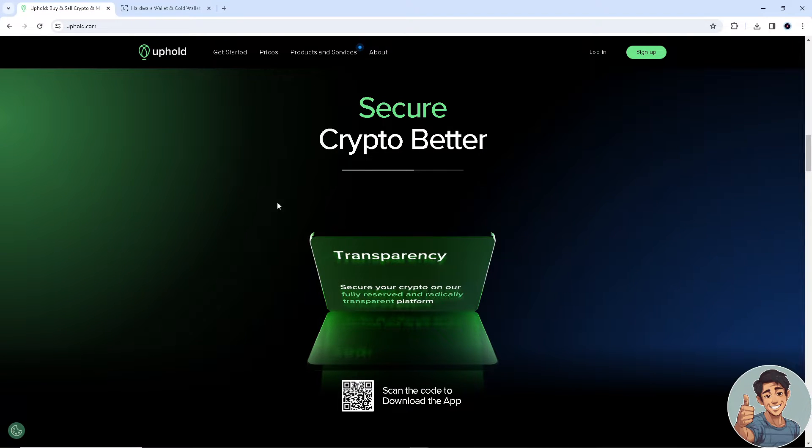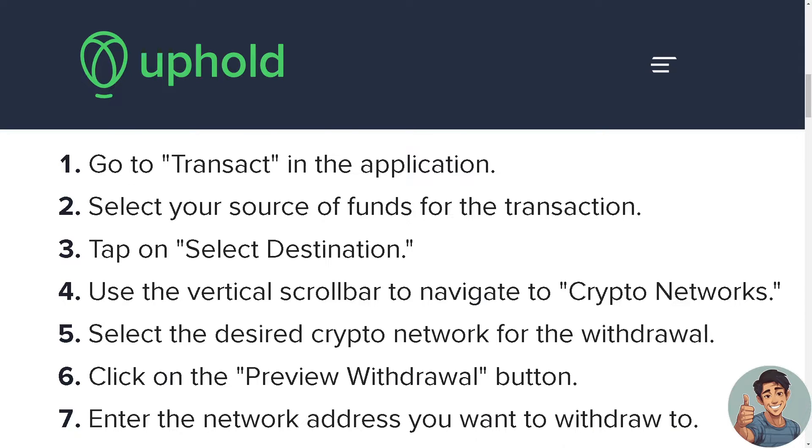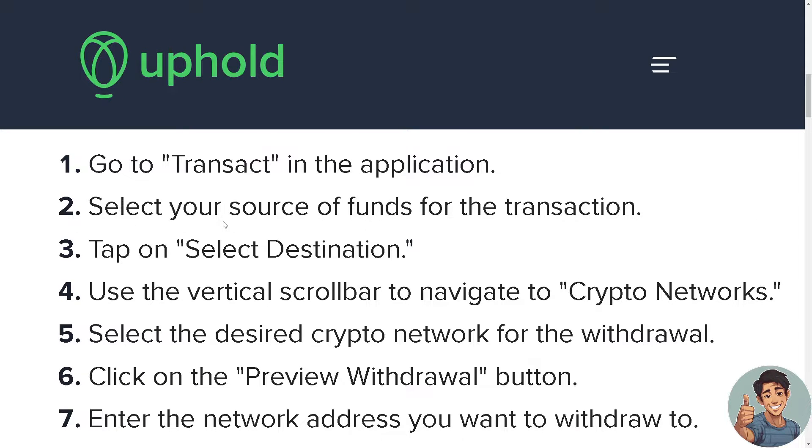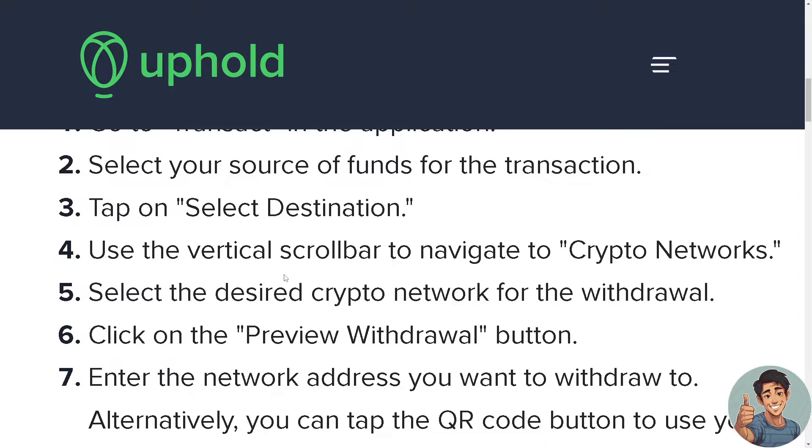And the next thing we need to do is simply go to Transact in the application for Uphold. Select your source of funds for the transaction. Of course you're gonna tap on Select Destination. Use the vertical scroll bar to navigate to Crypto Networks. Of course we are sending this to our Ledger Nano X and click on the Preview Withdrawal button.